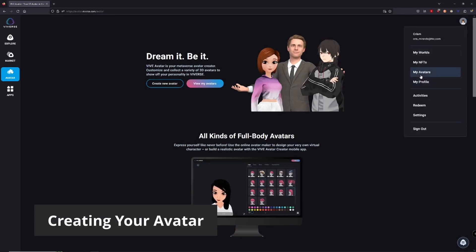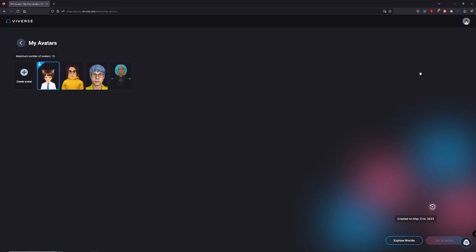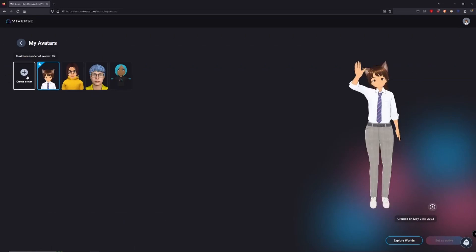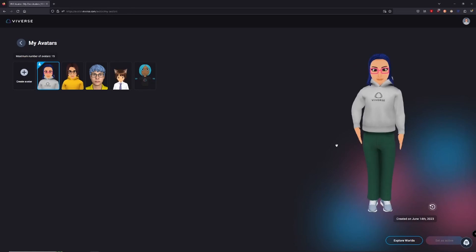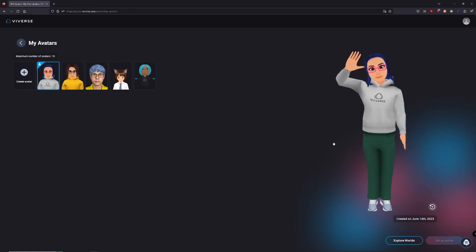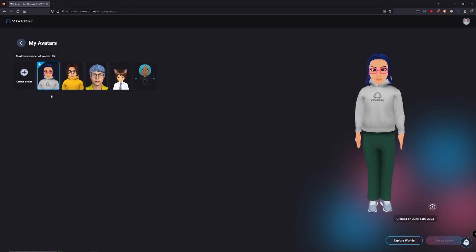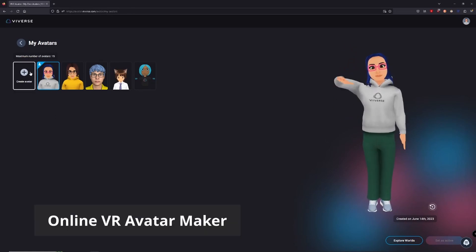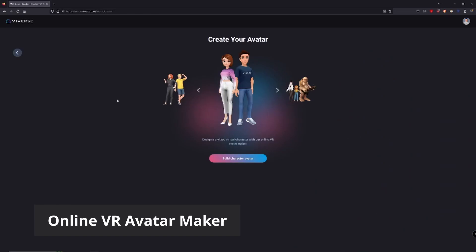Next step, creating your avatar. Once you're in the avatar section, click on the Create New Avatar button to start customizing. Let's explore our first option, the Online VR Avatar Maker.